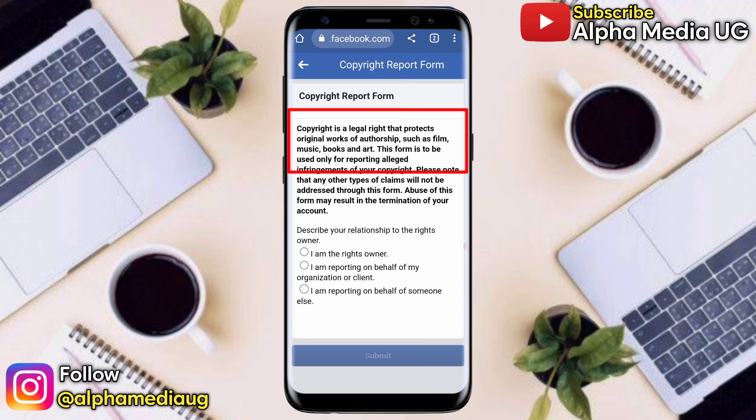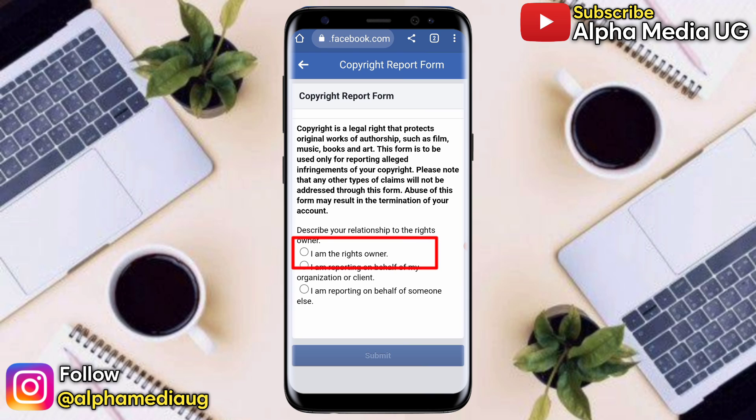First of all, copyright is a legal right that protects original work of authorship such as film, music, books, and art. Under that, it will ask you to describe your relationship to the rights owner. Normally, since it's your Facebook page, you'd click the first option: I am the rights owner.